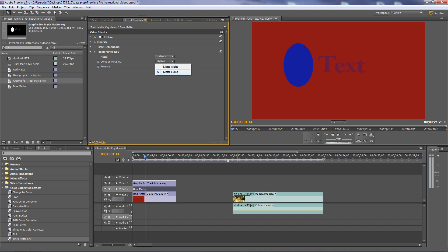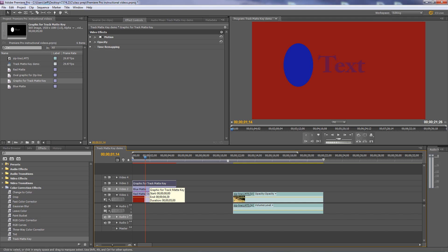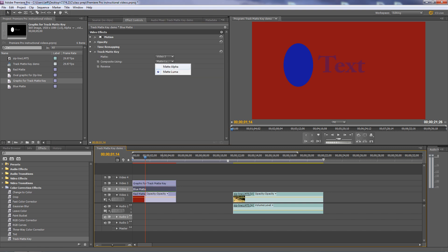Alpha mode means the alpha channel is transparent and anything opaque lets you see the thing you applied it to. If you switch to Luma, it looks at grayscale values. By the way, the graphic used for the Track Matte doesn't have to be a graphic — it can be a photograph or a clip, anything you want. It'll convert it to grayscale if you use the Luma option.